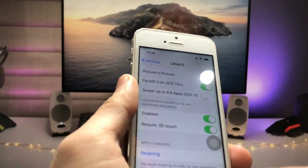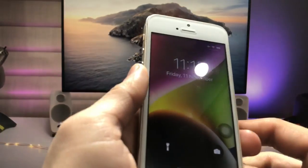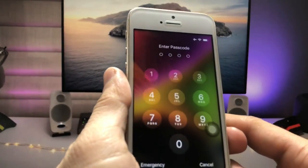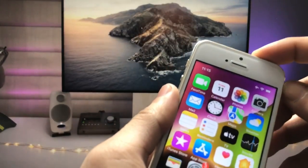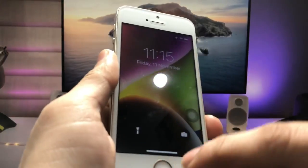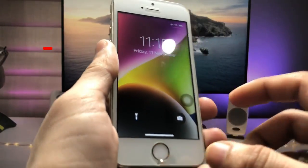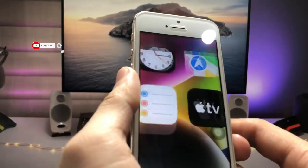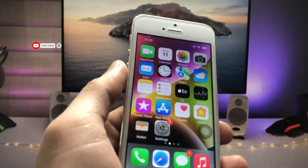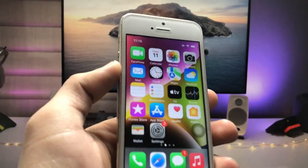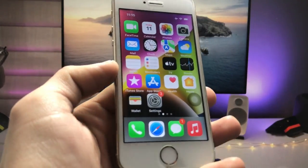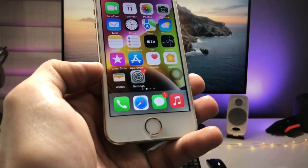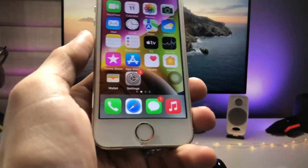After enabling the Face ID icon, tap on 'Restart Springboard' and you can easily enable the Face ID animation on any iPhone by following this method. Just like this — swipe up from the bottom and you can see the Face ID animation. You can easily enable it on older iPhones with a physical home button. I'll see you in the next video — thanks for watching.